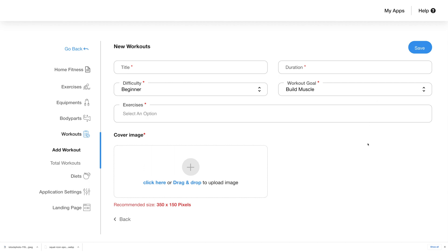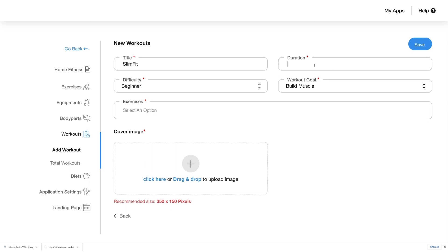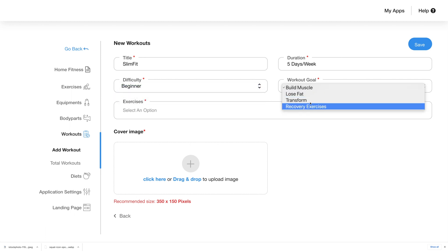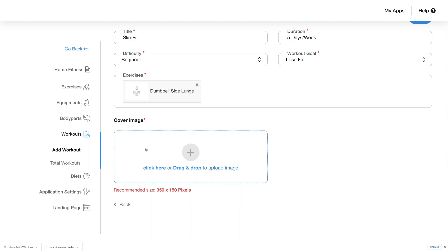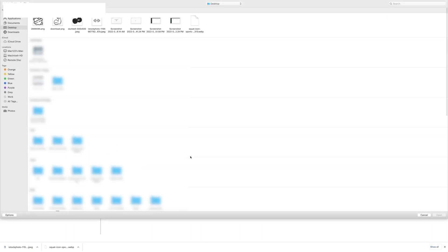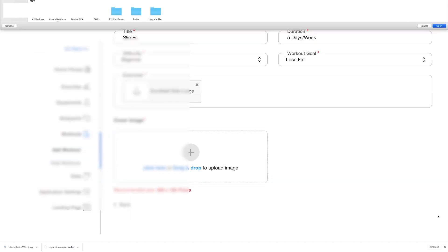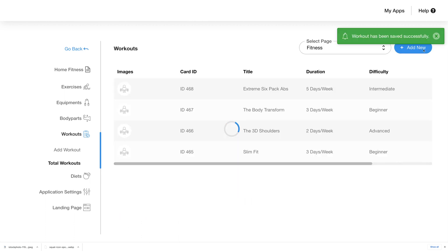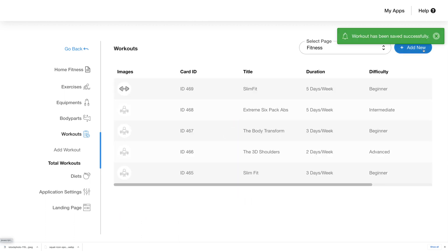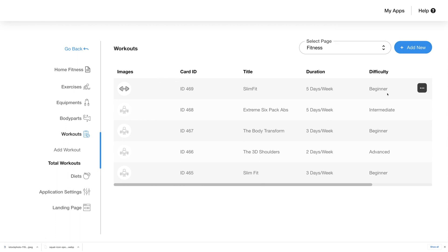Click on add new to start adding a new workout plan. You can add all the details like the title and duration, choose the difficulty level, workout goal, and exercises from the drop-down menu. Click the cover image section or drag and drop an image to upload it as the cover image for the workout. Click save and the workout will be saved. The newly added workout plan will appear at the top of the list with all the details, and you'll see edit and delete options by clicking the ellipsis menu on the right.